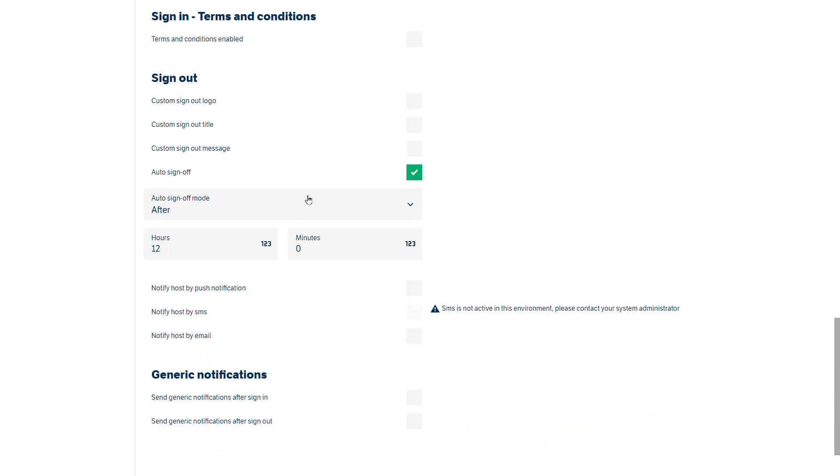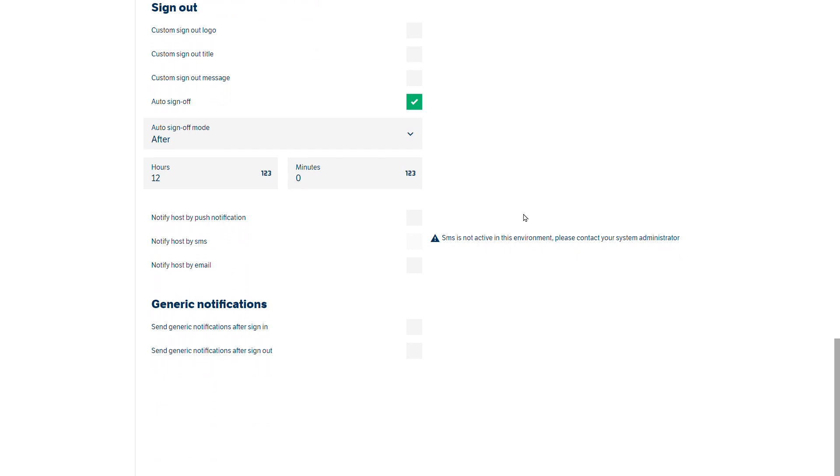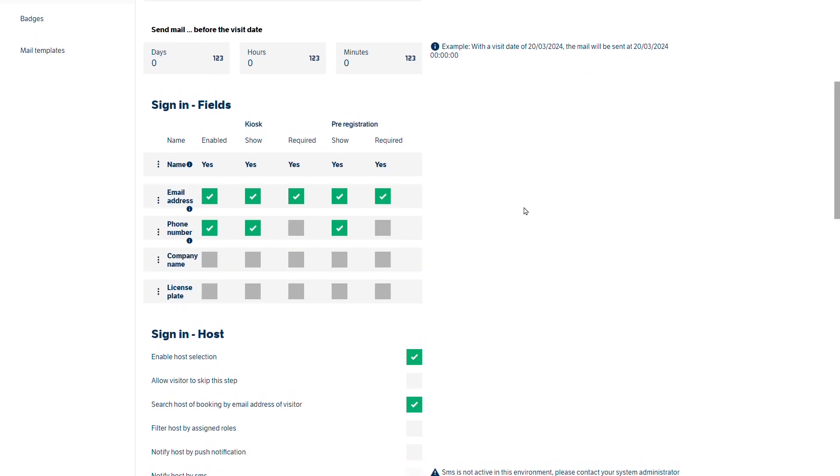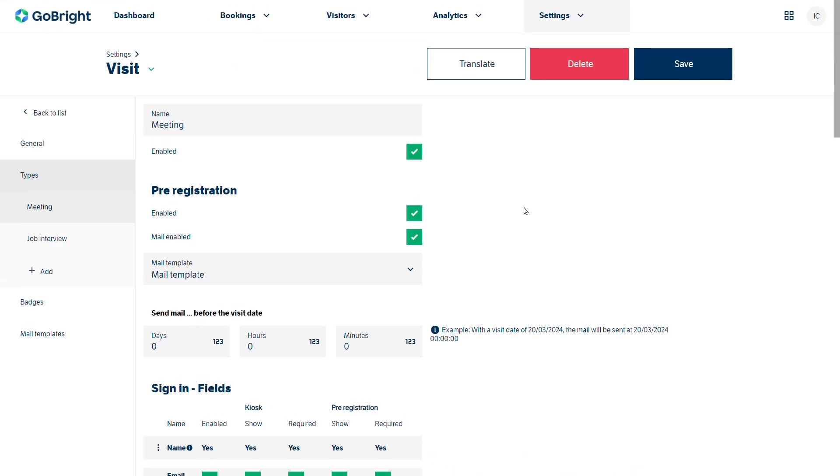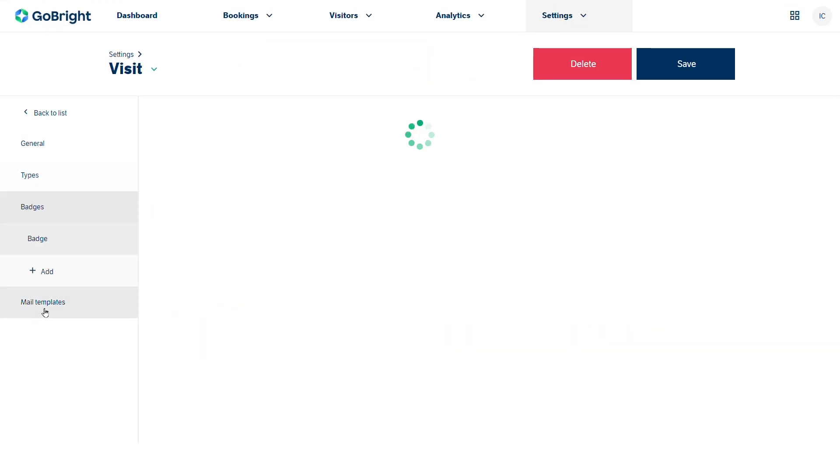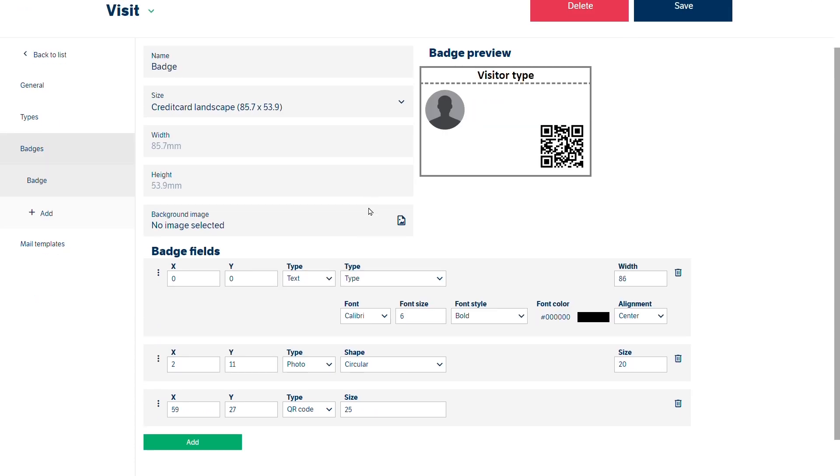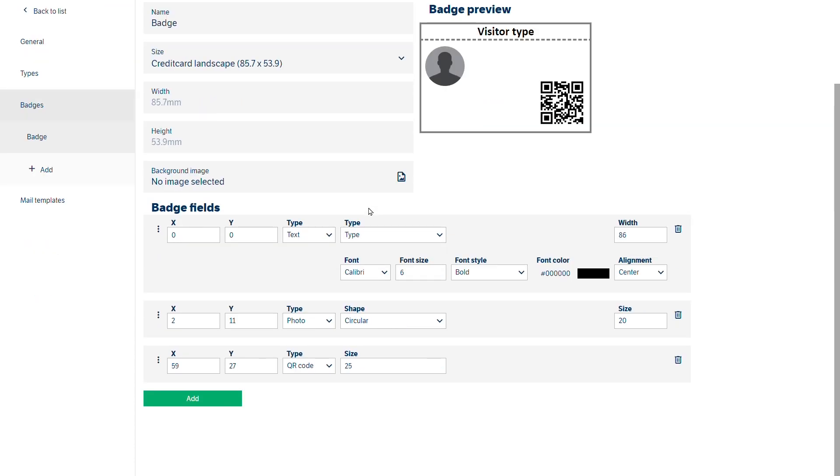And again we've got different sign out options as well. Badges. You create the badge and you are deciding how you want the fields laid out as part of that badge.